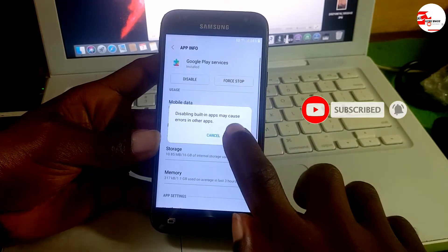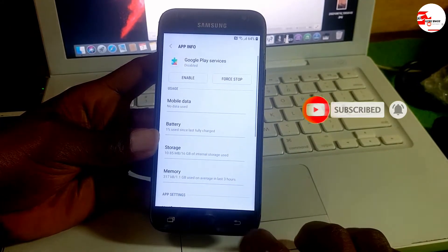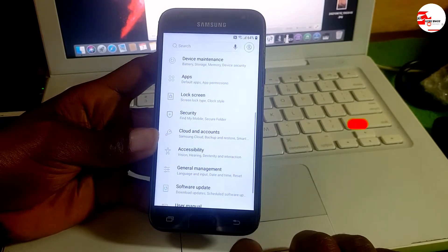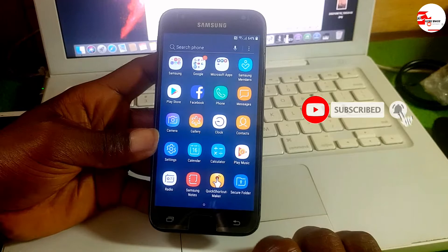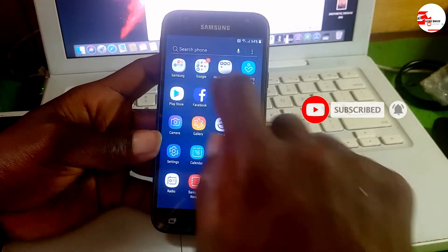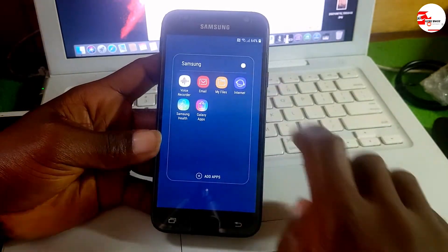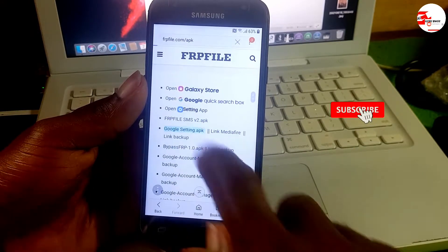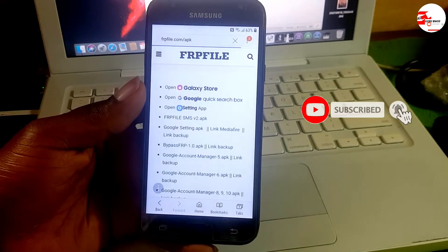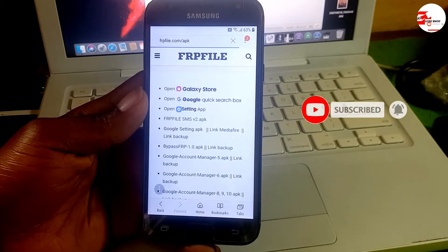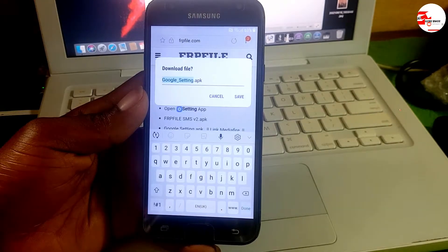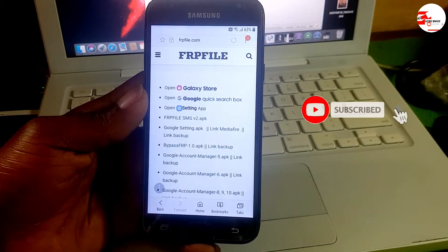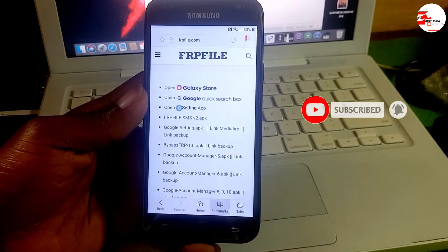Then click Disable to disable the app. Move back and move back to the home screen. Now let's go into our Samsung Internet Browser. When you're in the browser, go into Google and search to download an APK file from the FRP file site — the same site where we downloaded the Quick Shortcut Maker.